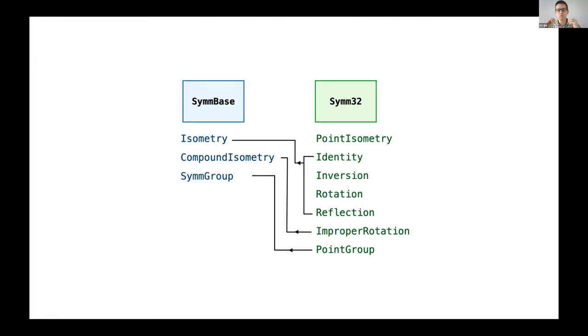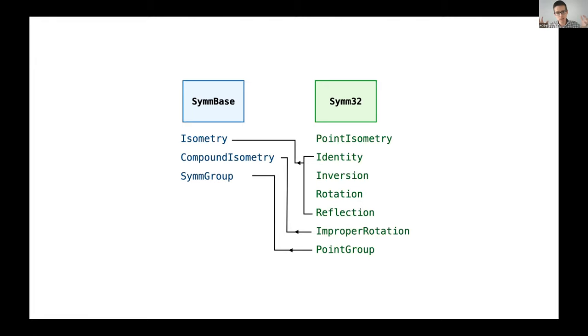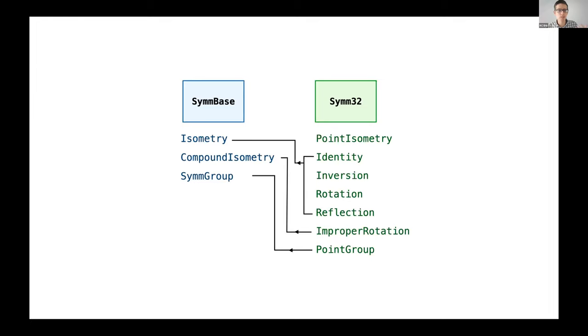This other library, Sym32, would know more about this idea of having certain types of isometries like an inversion or rotation or reflection. It would group those together - these are all called point isometry - so group them into a point group. These two layers are separated from the actual questions that I was trying to solve. I took this as an excuse to learn Crystal. I'd heard of it before and I was really pleased to learn some of the language structures that were available.